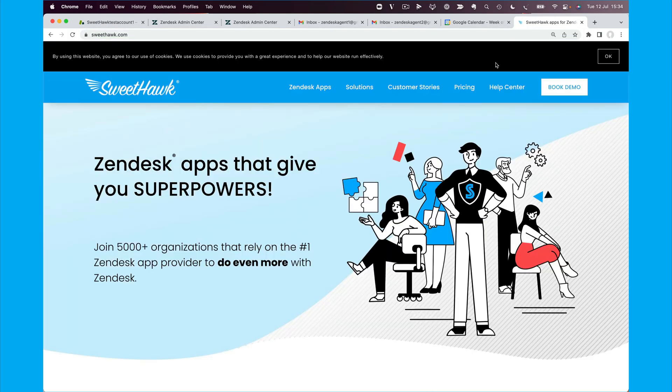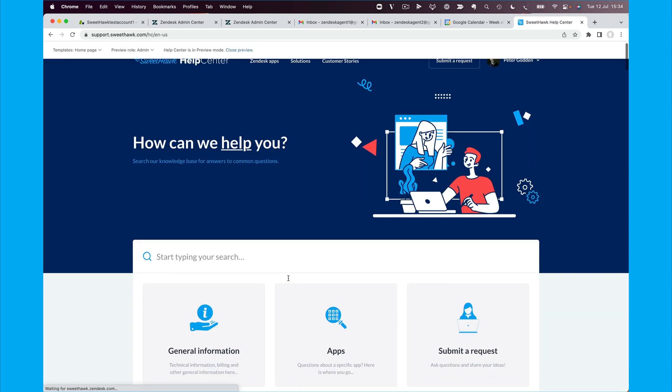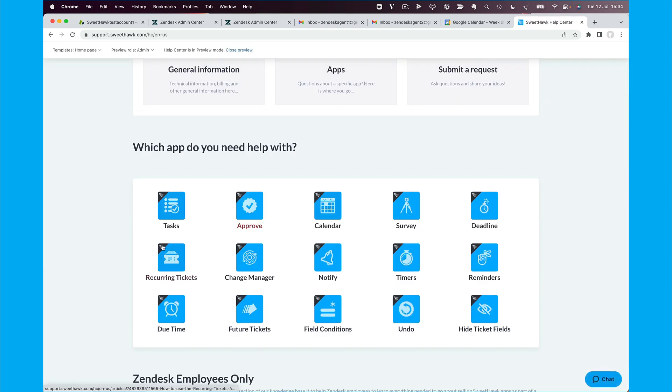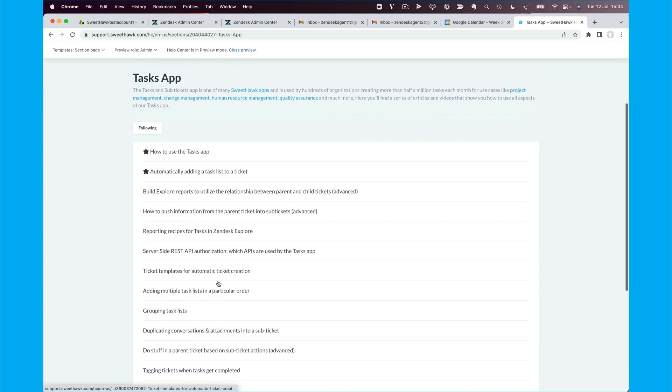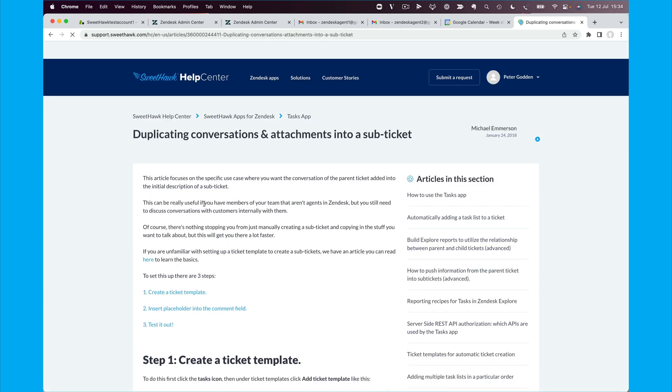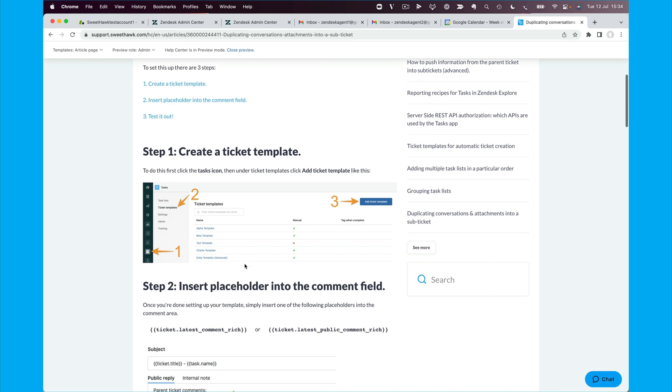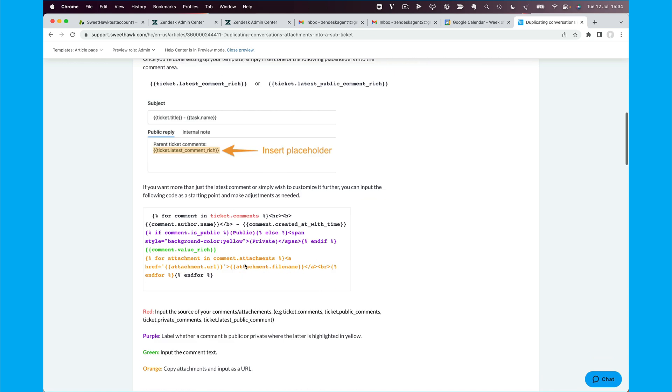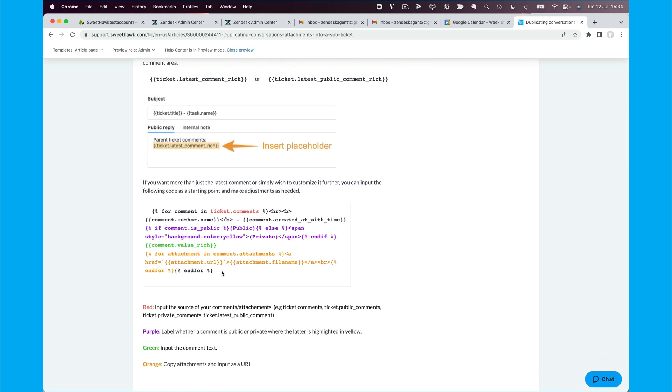And I think it's duplicating conversations and attachments into a sub-ticket. You can basically pull all the comments and attachments into sub-tickets just by copying this text here.